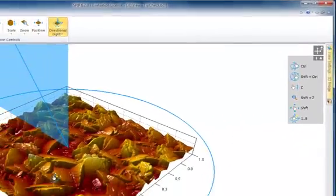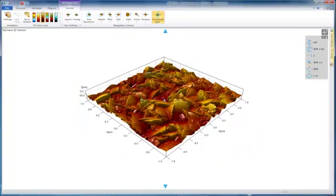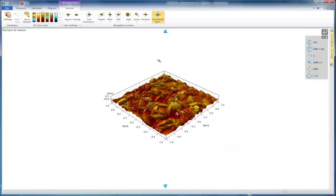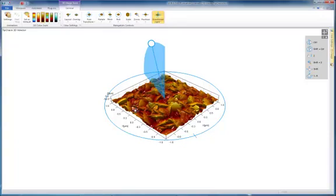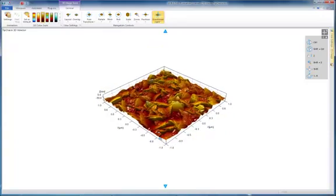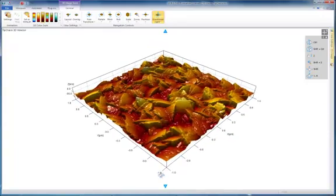By familiarizing yourself with these shortcuts, you will be able to quickly inspect your surface in 3D from different directions and with different light settings.